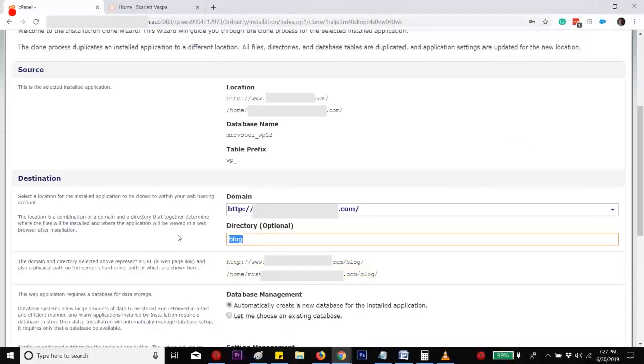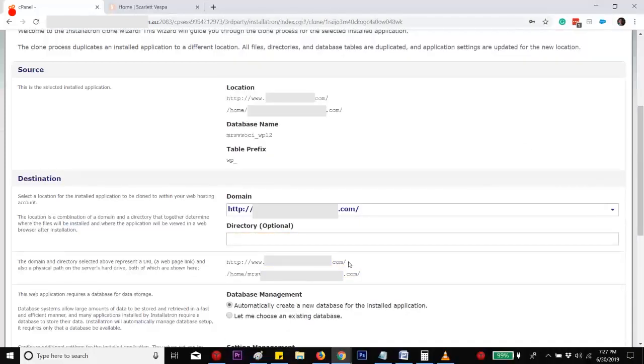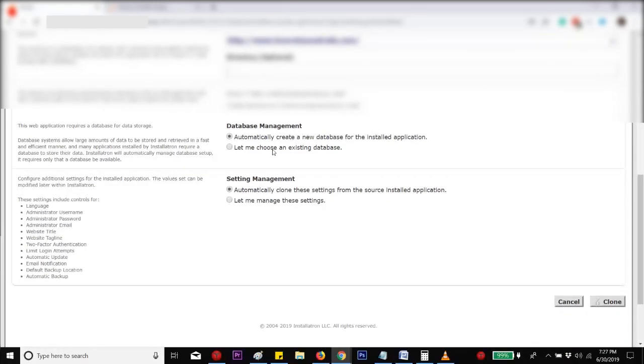And then remove the text here, unless you wanted it to install under a subdomain like your domain forward slash subdomain. And then you can leave the rest.